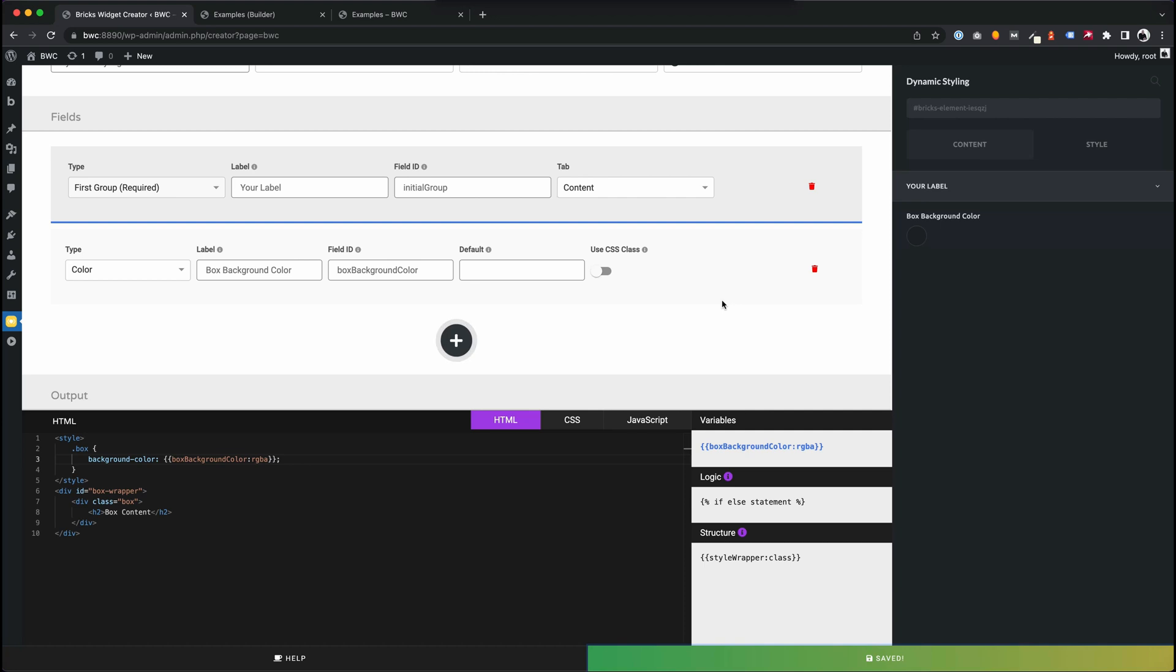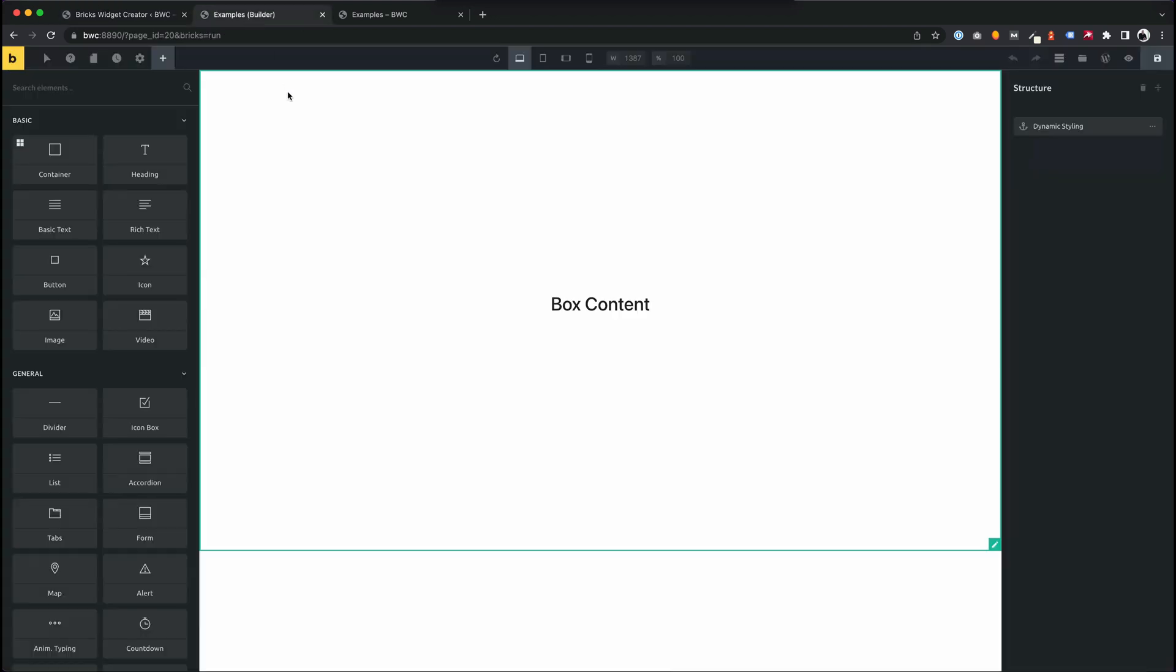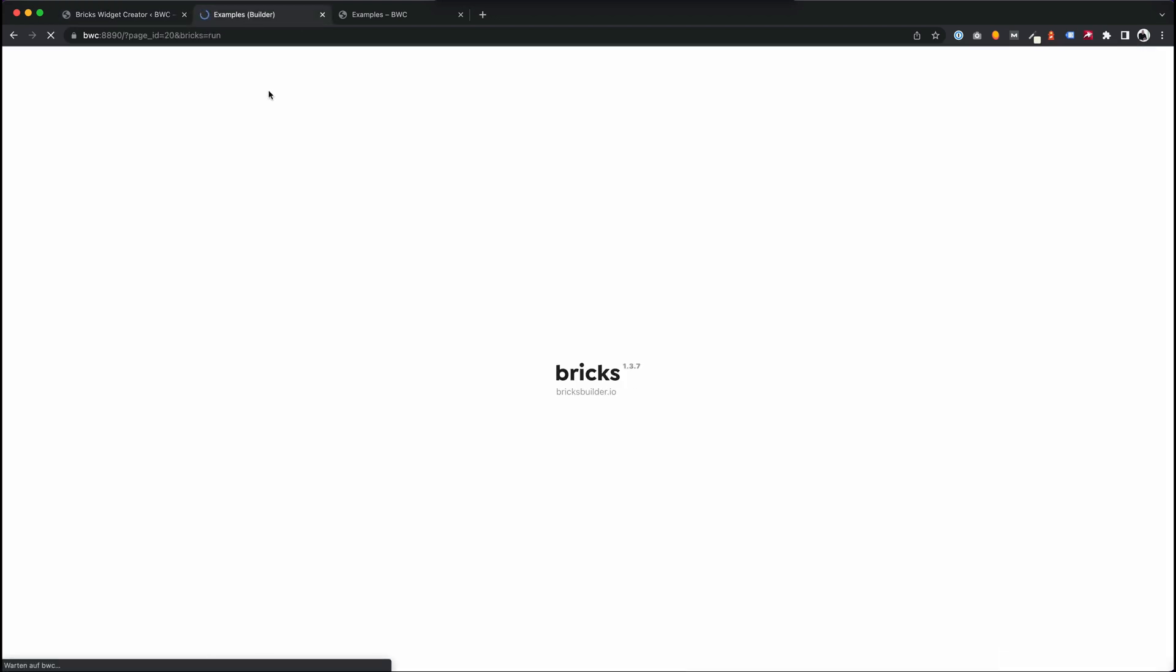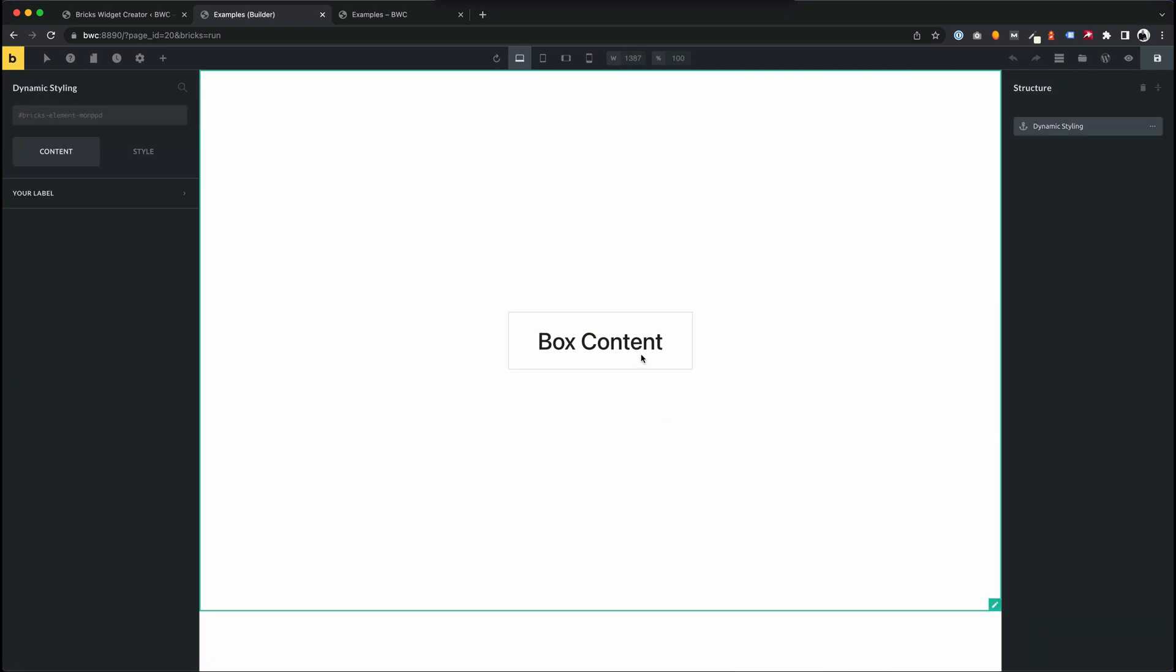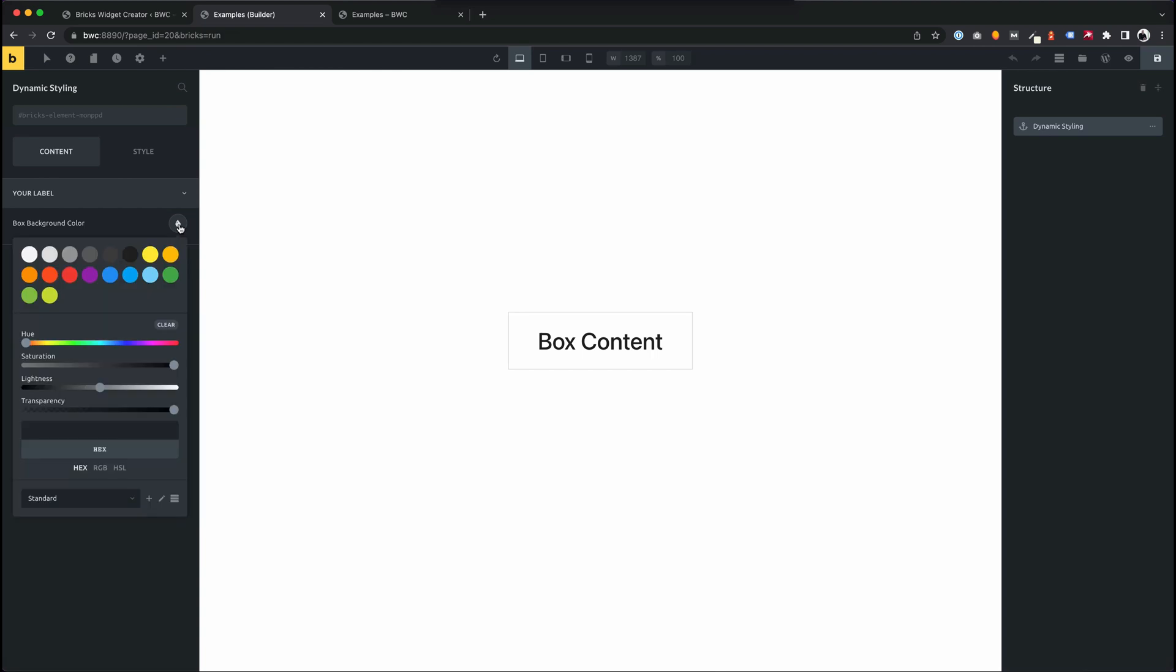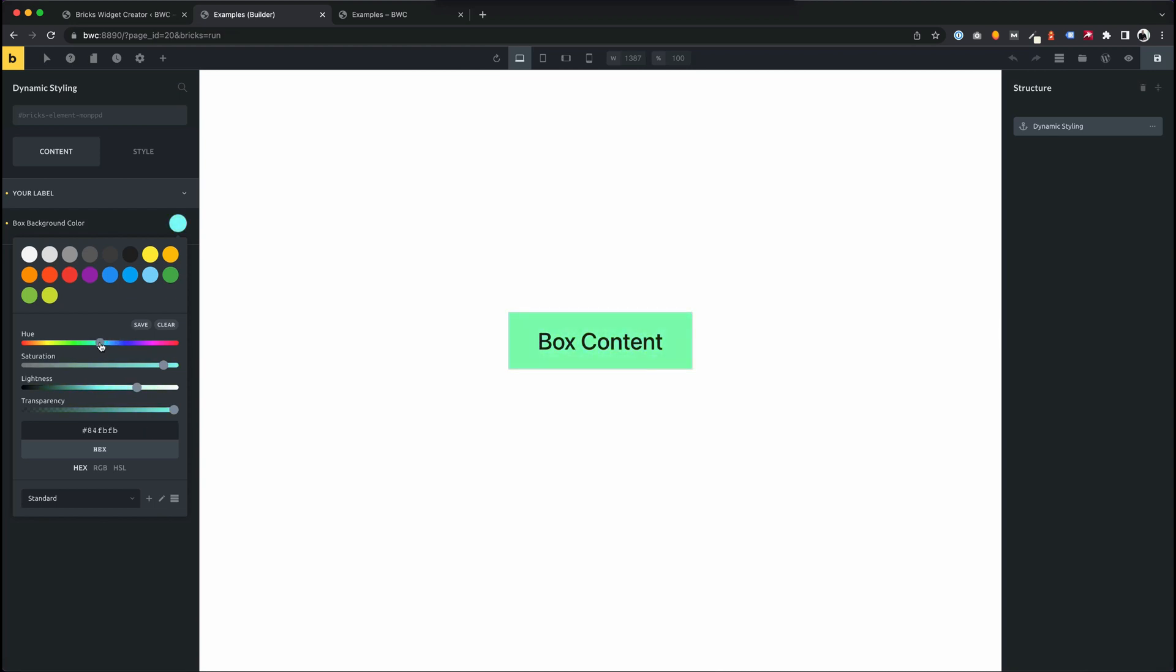When we save this and change to the builder, we have a control and we can change the background color of this box. Cool.